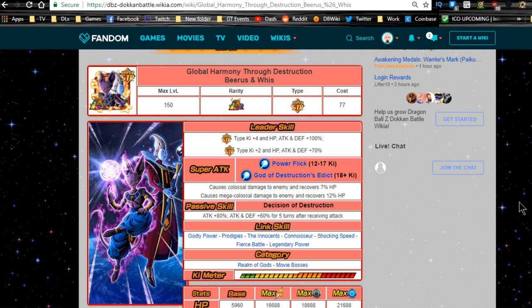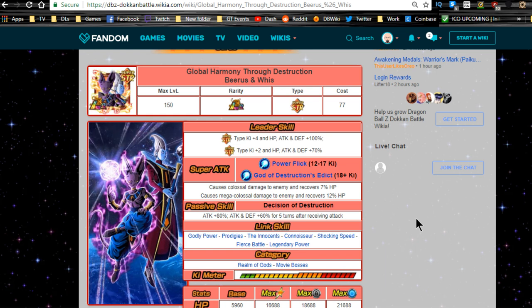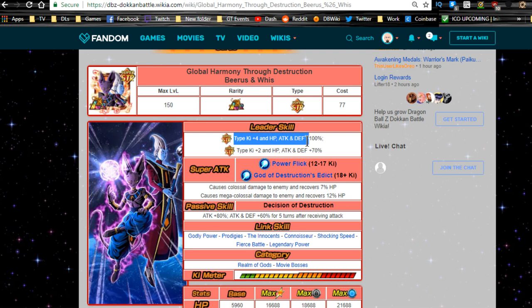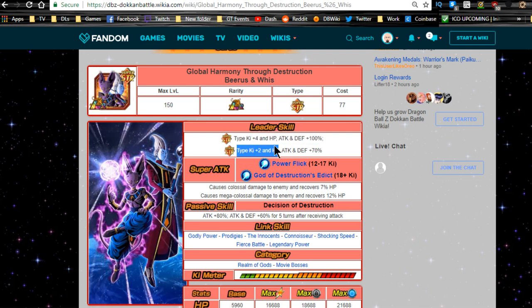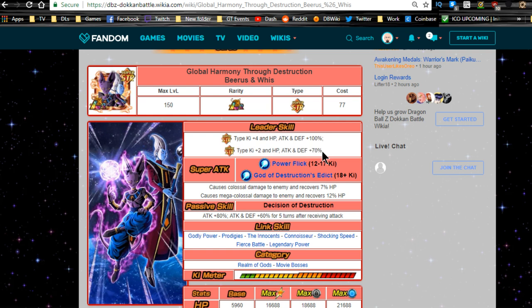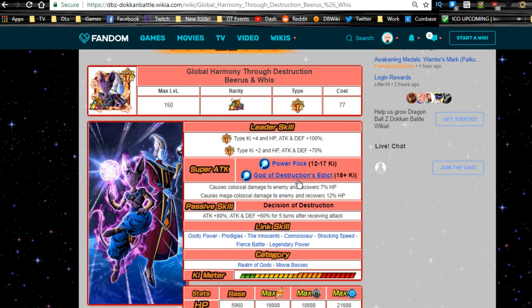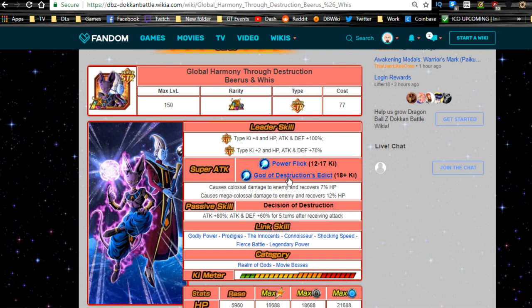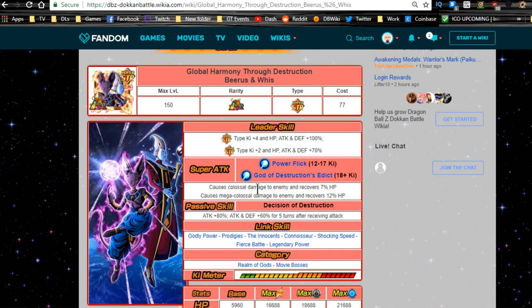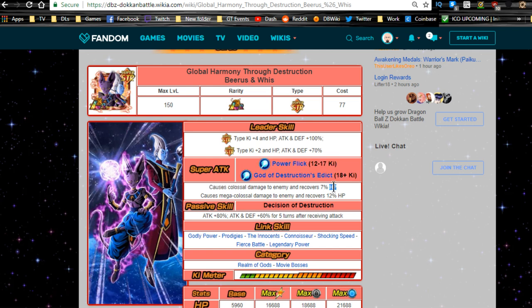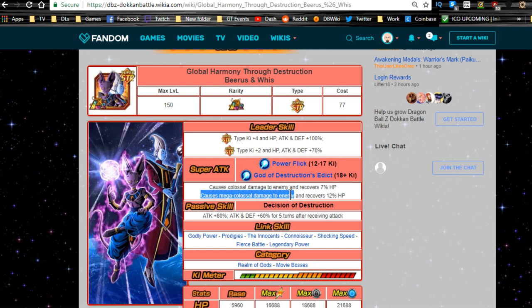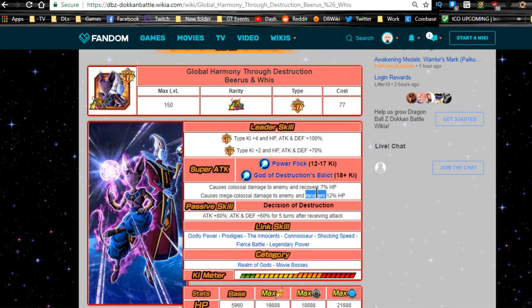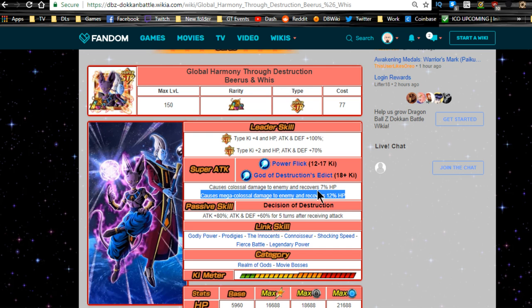With this card, the Beerus and Whis card when they get to LR, it's Super Strength type Ki plus 4, HP attack and defense plus 100%. Extreme Strength type Ki plus 2, HP attack and defense plus 70%. Super attack power flick 12 to 17 Ki, super attack for 18 plus Ki, God of Destruction Edict. Colossal damage to the enemy, recover 7% HP when doing the power flick. Mega colossal damage to the enemy and recovers 12% when doing 18 Ki or 18 plus.